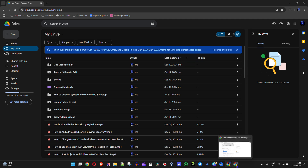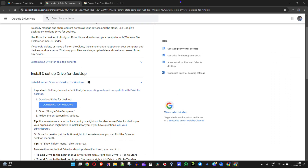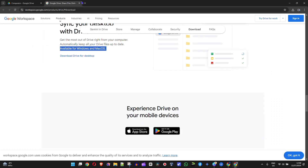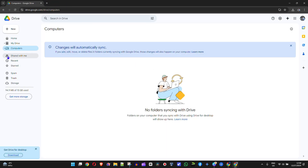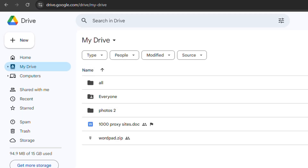I'm going to show you an example. I'm going to open up another window for a different account I have and go to My Drive. To do this, you have to have a folder created, and within that folder the person has to allow you editor rights — which means you'll be able to add things to the folder, upload to it, and so forth.